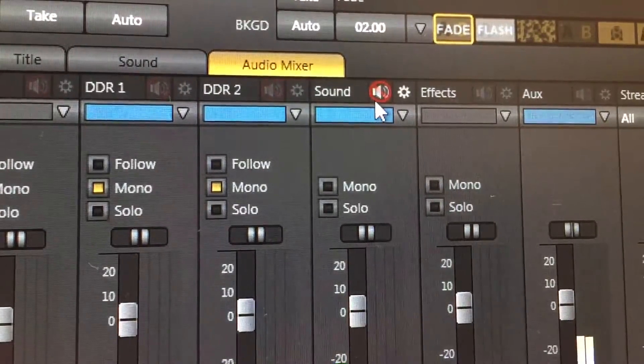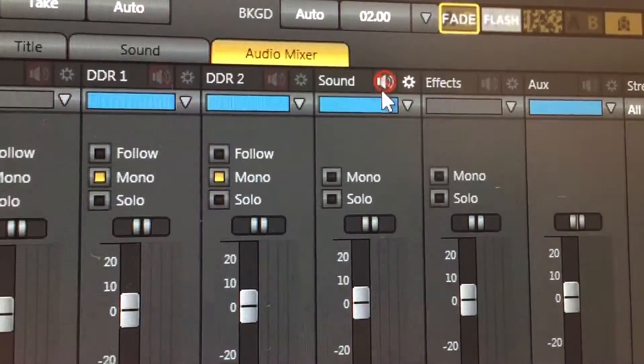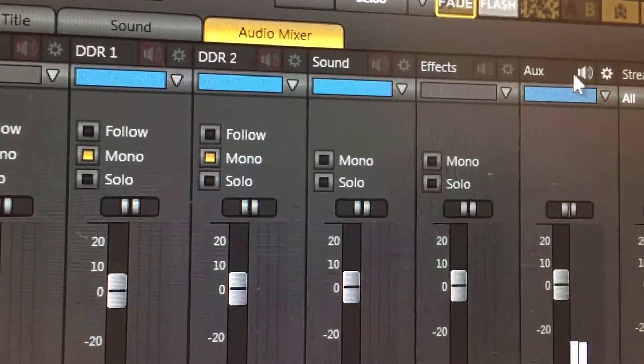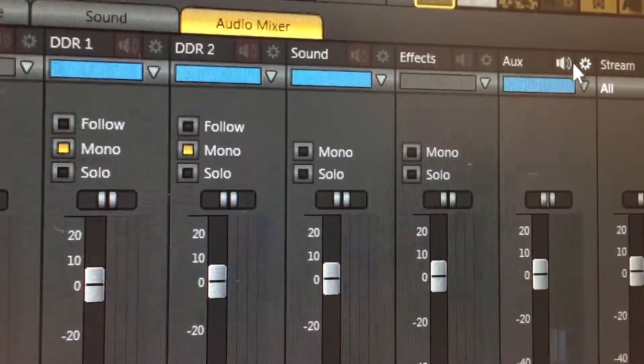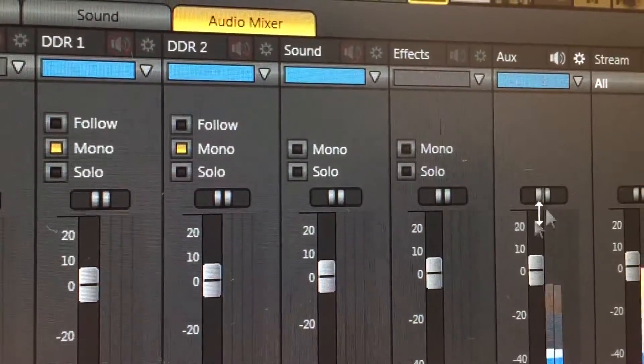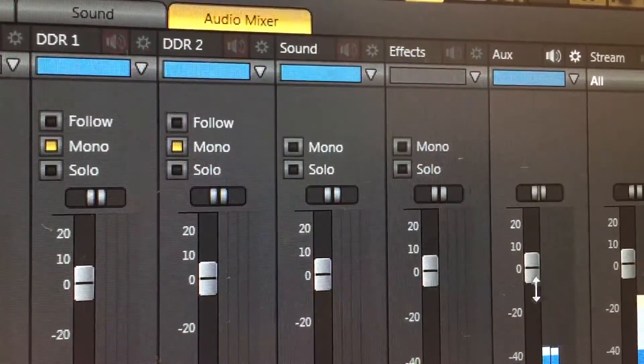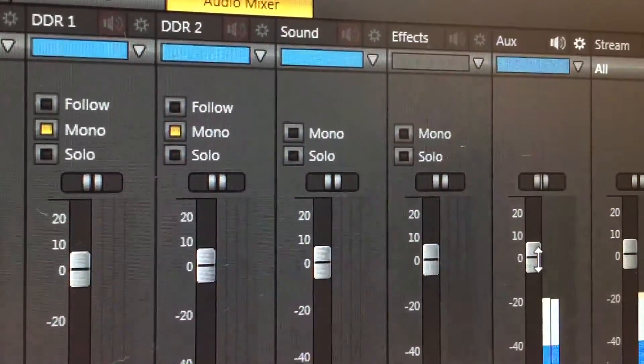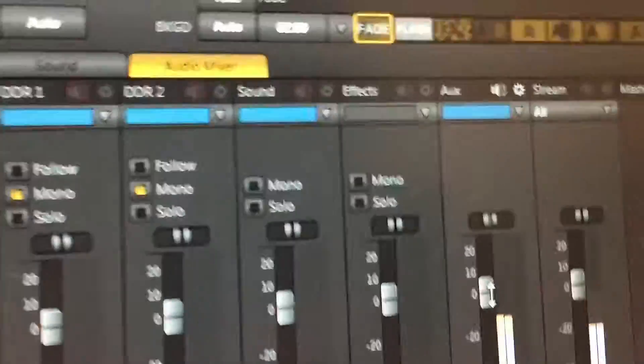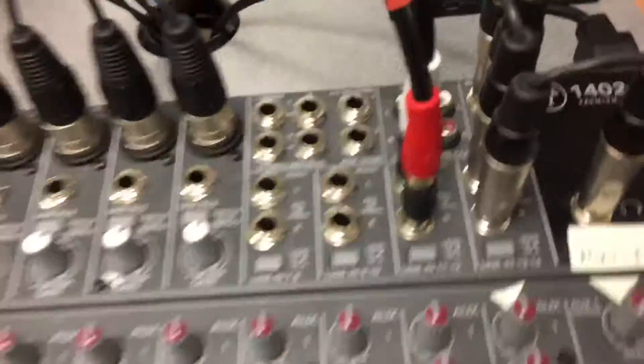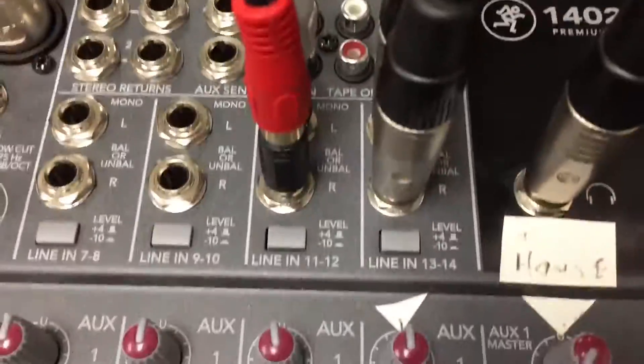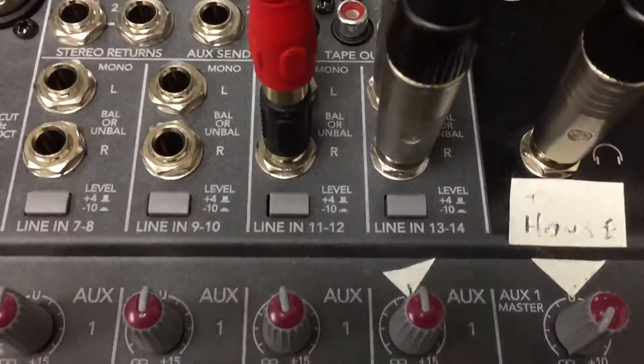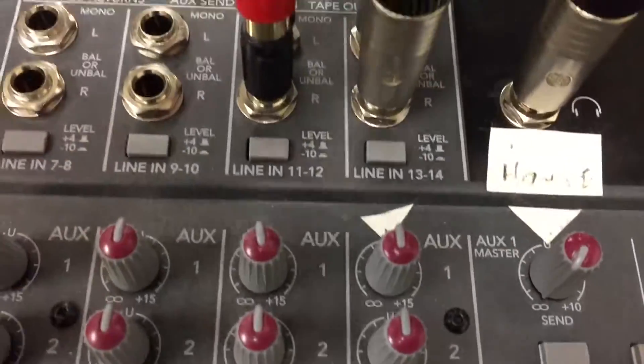of those muted because they will be playing through aux. Aux is now in the blue group and it is sending aux out of the TriCaster and into our audio board, into line 13-14. It's coming in there.